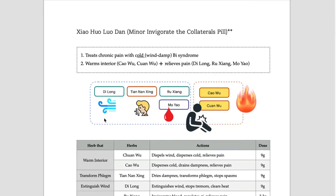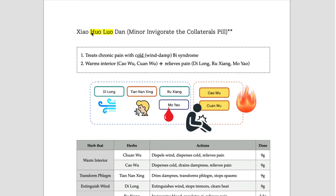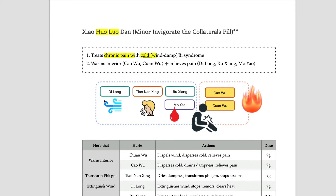Hello everyone, this is Dr. Choy. Welcome to my formula class. Today's formula is Xiao Huo Lo Dan. 'Lo' means channel — it doesn't have to be translated as collateral, it's just channel or meridian. So this formula invigorates and promotes circulation. This formula is for poor circulation-induced pain. In Chinese medicine there is a very old and famous saying: if there's blockage, poor circulation, pain is induced. One-sentence summary: this formula treats chronic pain due to coldness.